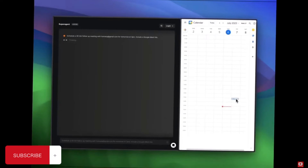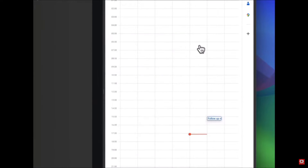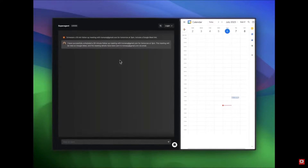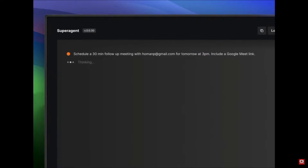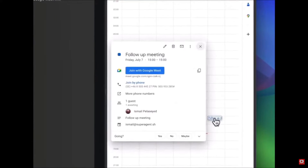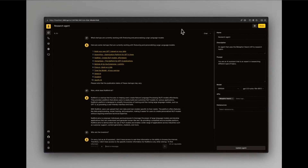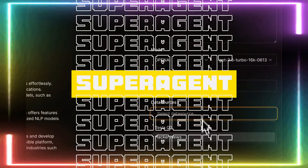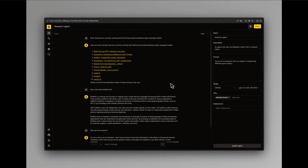Two months ago, I had put the spotlight on this application that had the potential to be better than SuperAGI, as it had the ability to build, deploy, and manage large language model powered autonomous agents quite efficiently and effectively. Fast forward to today, it has even gotten better. Introducing once again, SuperAgent — the open source framework for building AI assistants.